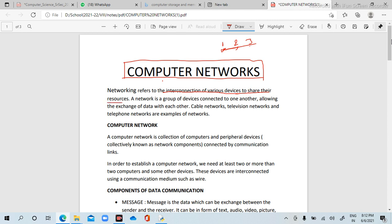Resources means extra resources. Suppose system one has a printer, but system two and system three don't. Networking can share their resources also. If computer one has a printer device, then system two and system three can access that printer via networking.